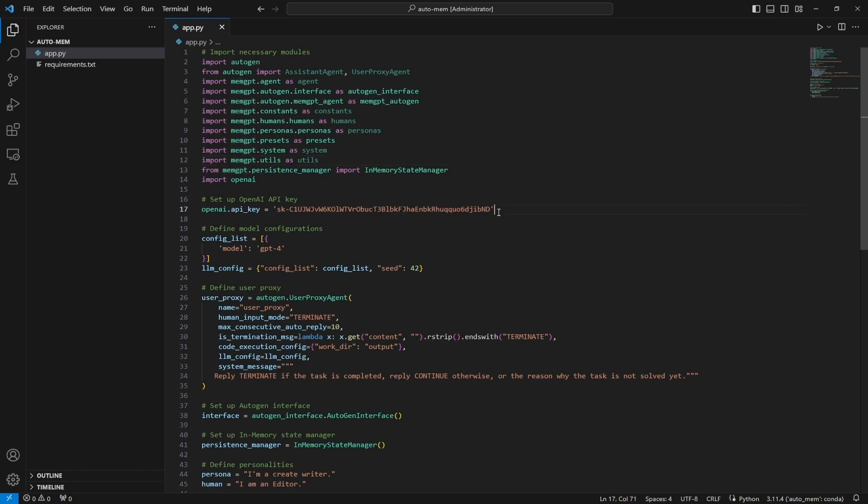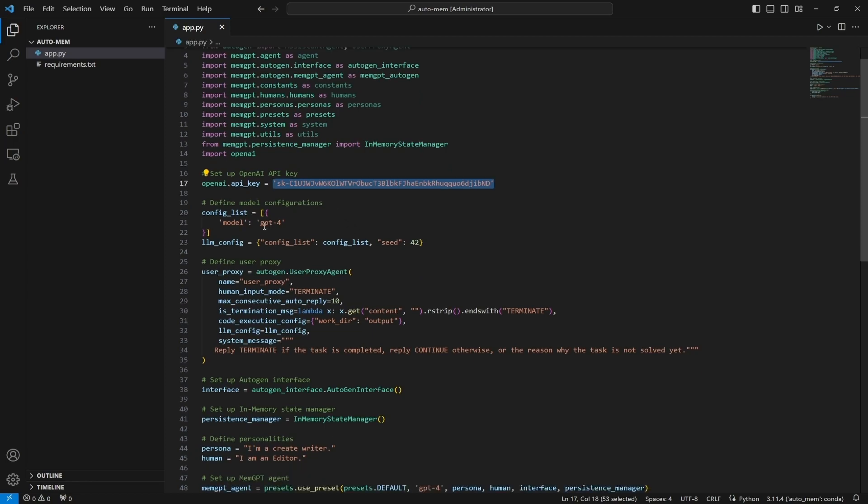So what we want to do is you definitely want to replace this with your own OpenAI API key so that you can run this on your OpenAI account. Once you're done with that, let's walk through this app.py file just to see what the setup looks like.